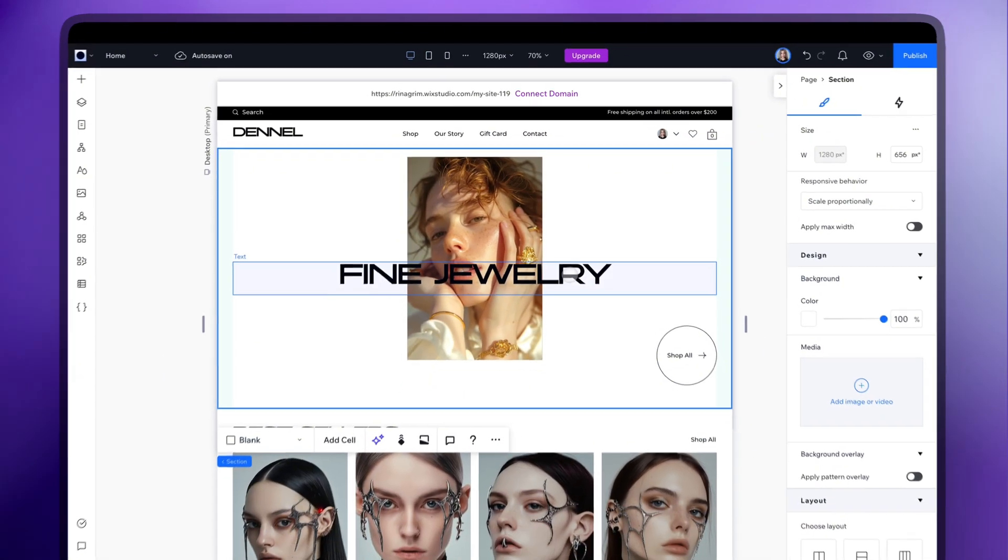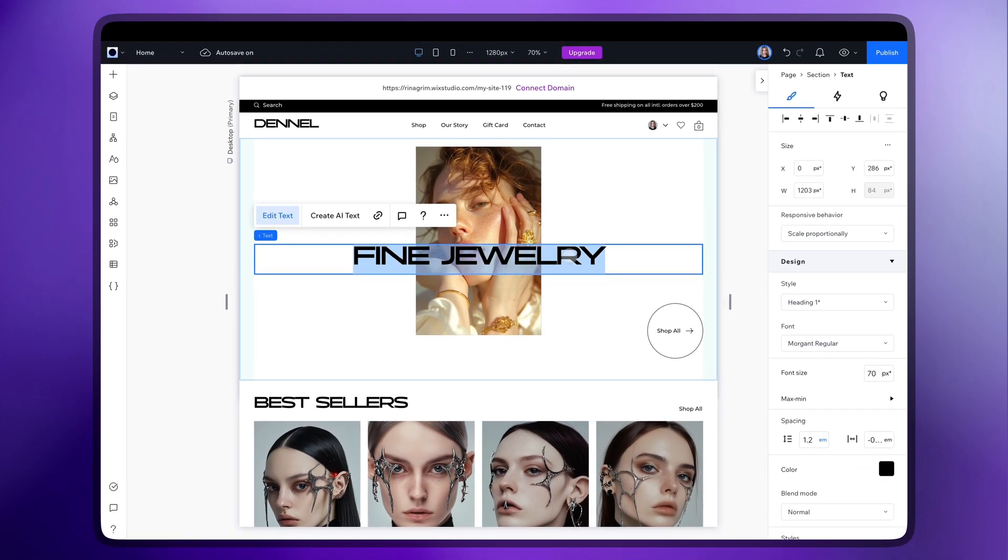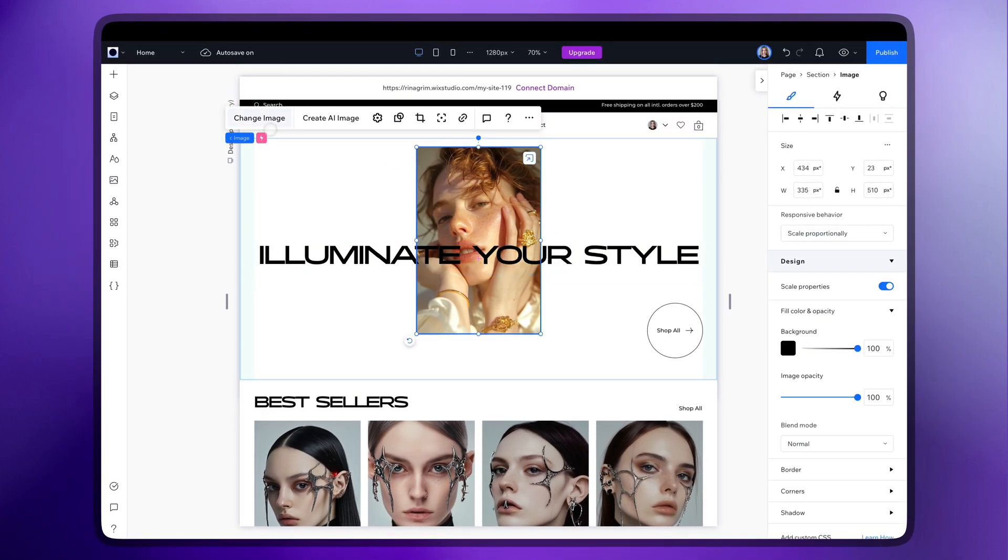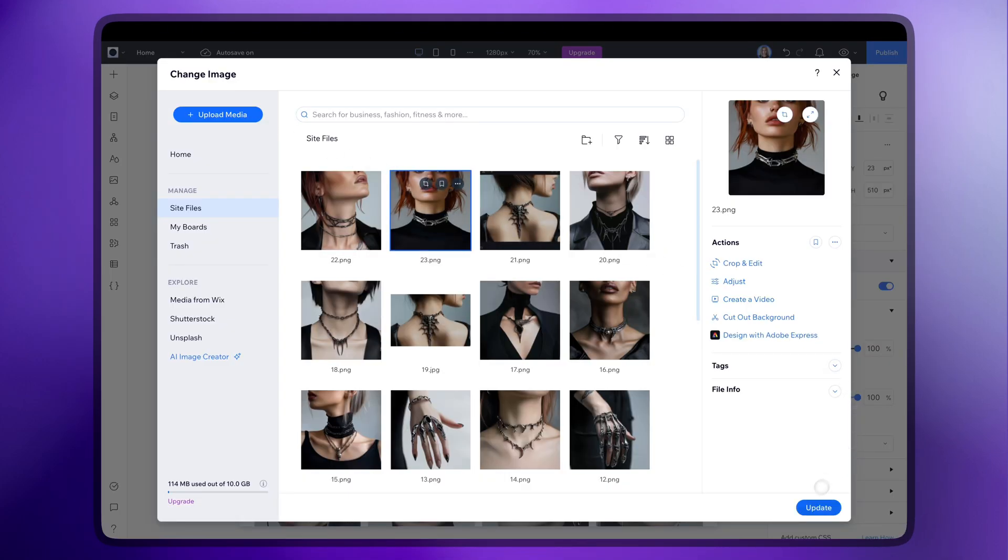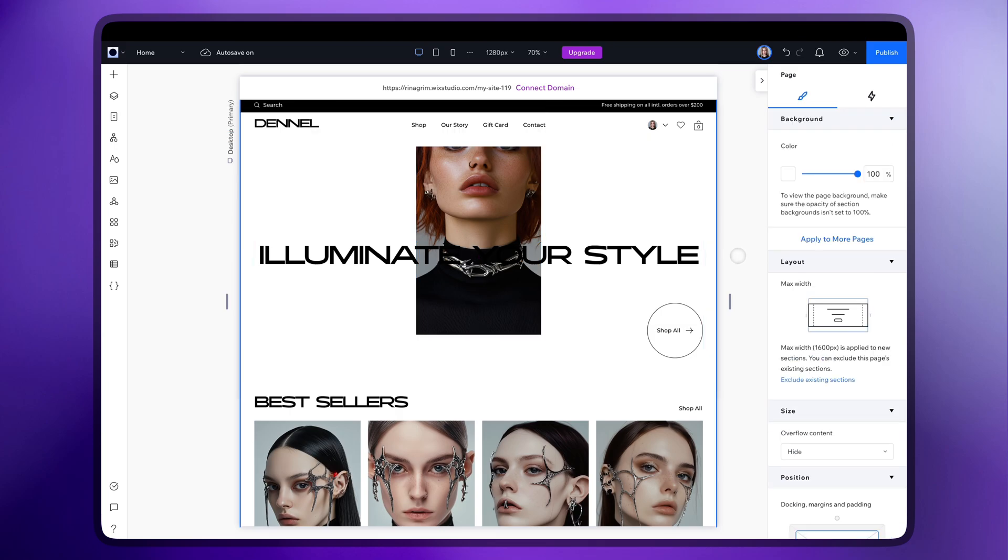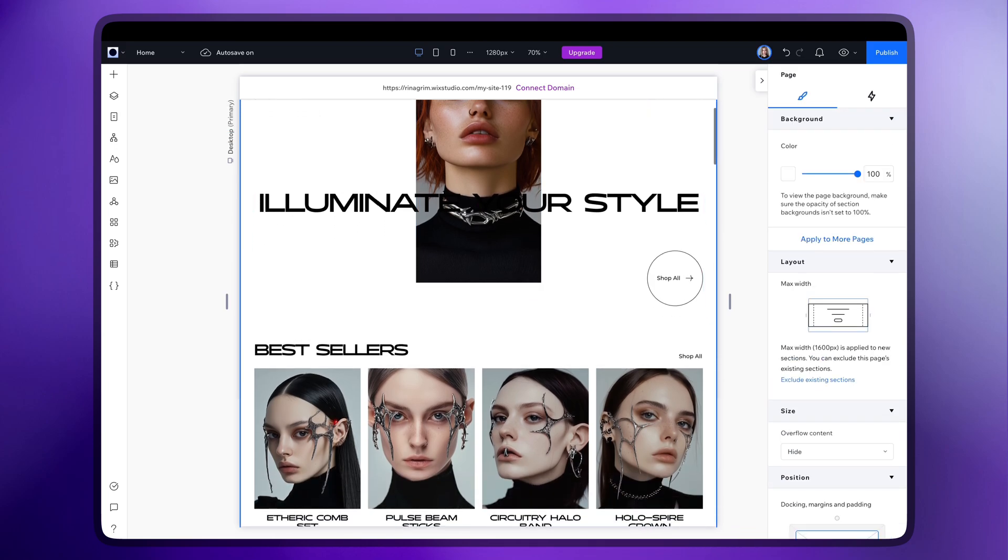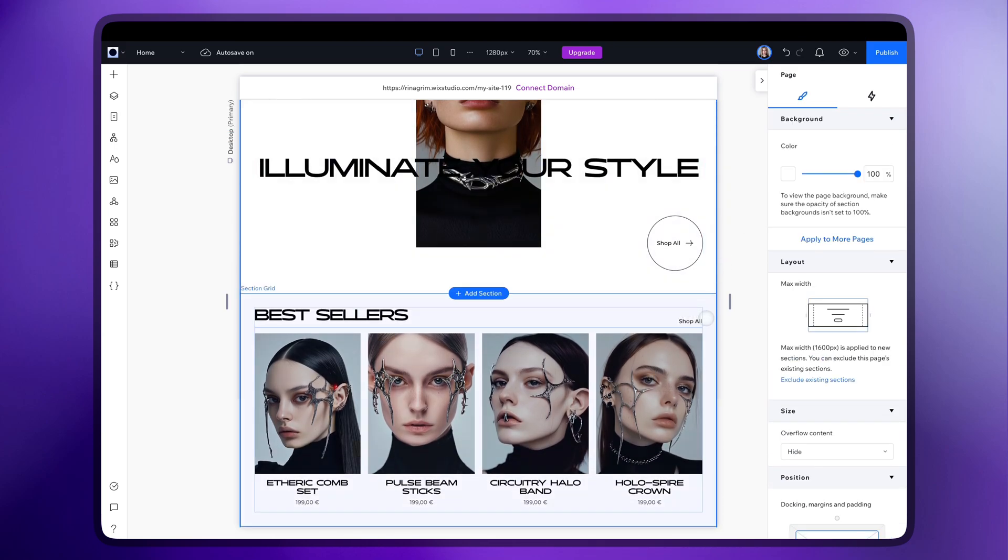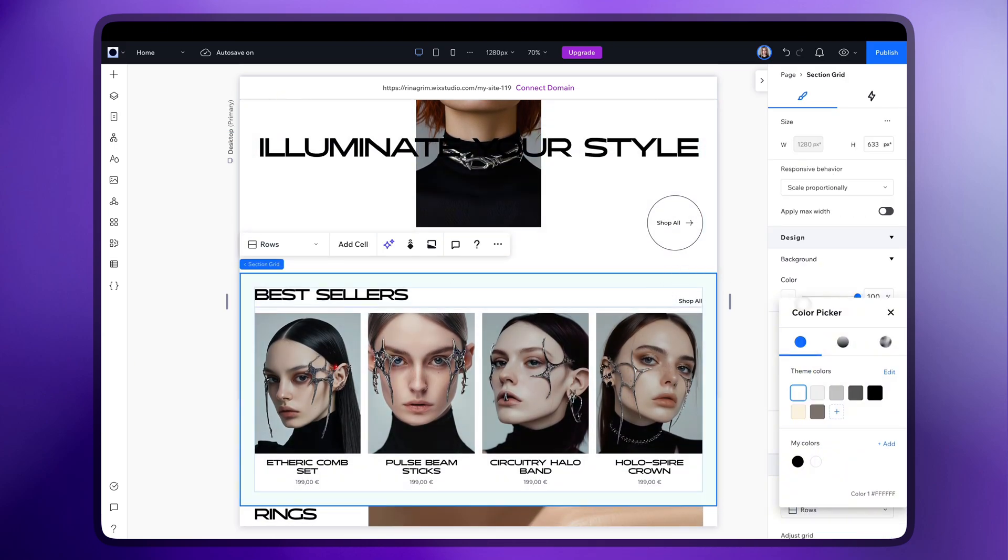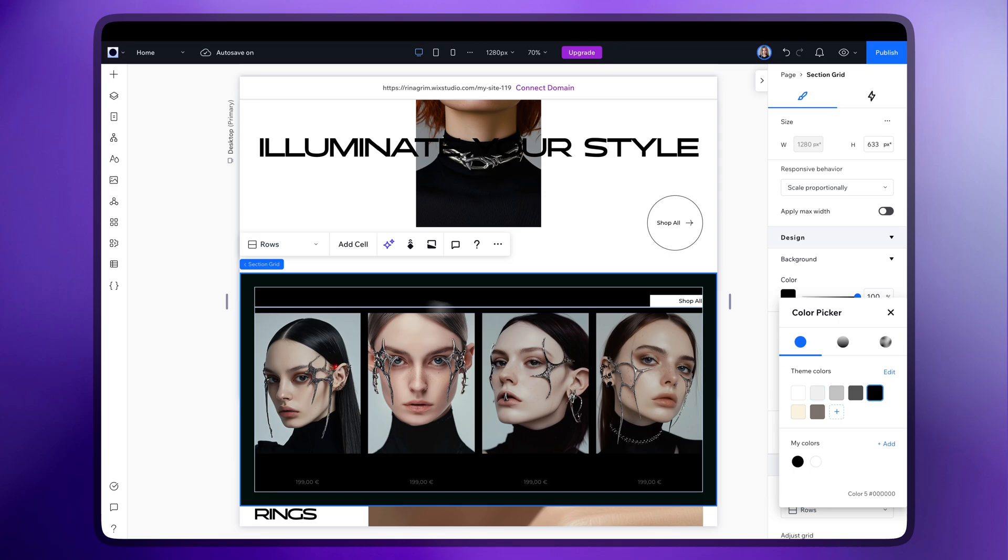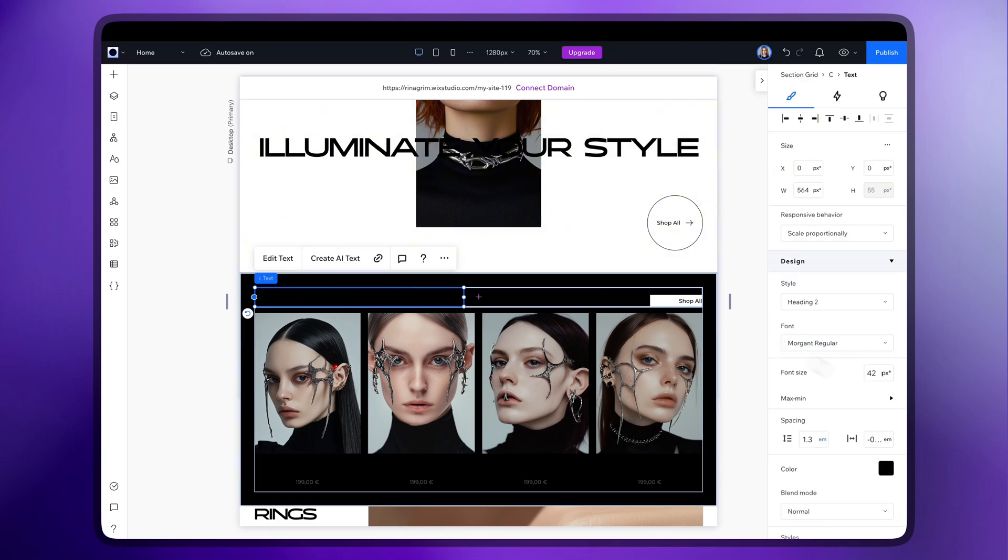And once this part is done let's move on to the design. You can replace images and text, adjust blocks and so on. As you can see it automatically updated all the products to the ones we added so now we can just change colors if needed.